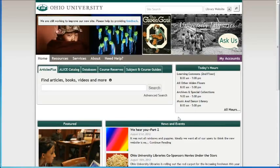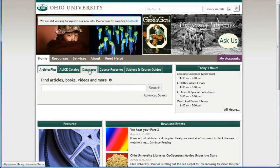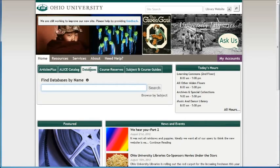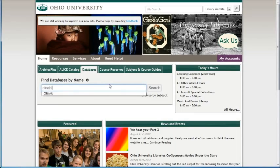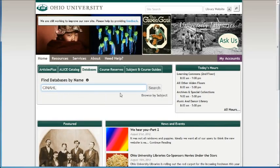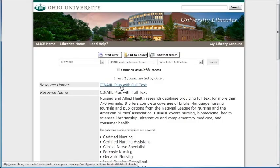The first thing you want to do is to be on the Ohio University web page. This is the main page and you want to go to your databases tab. Click on databases and because this is CINAHL, we can find databases by name. All you need to do is type in CINAHL, C-I-N-A-H-L. It doesn't matter if it's capital letters or small letters, it gets you to the same place. Hit search and then you'll come up to this page and you want to click on CINAHL Plus with Full Text.